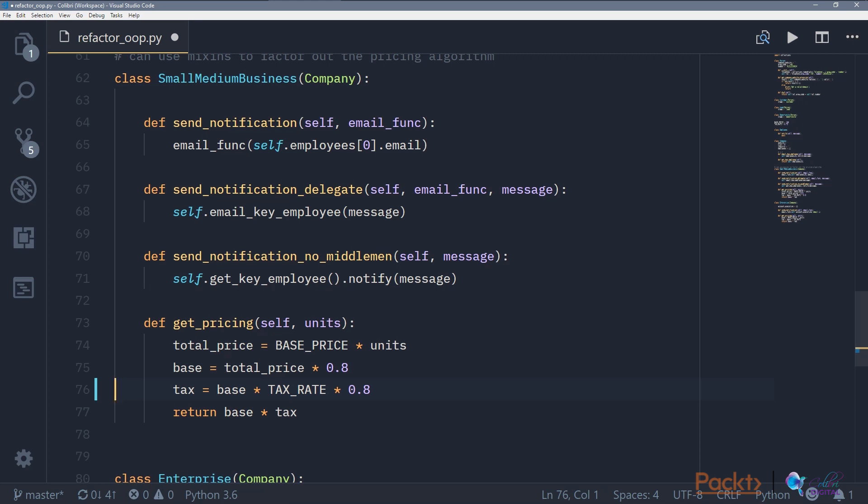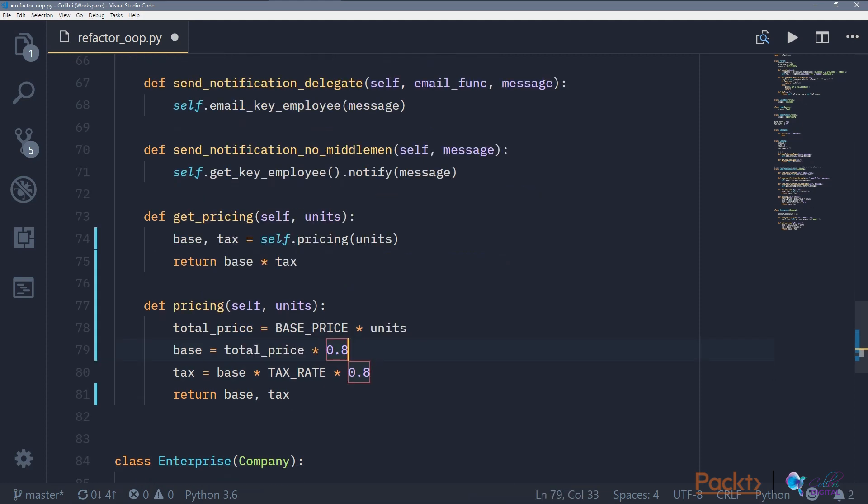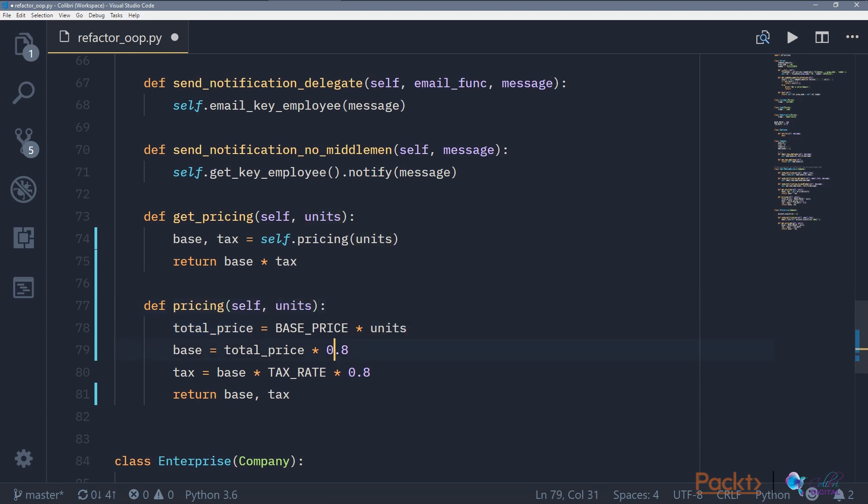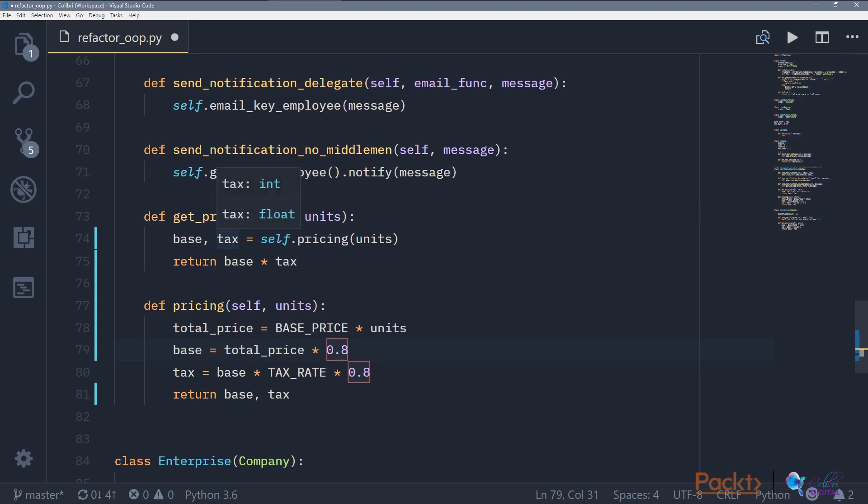We can also extract methods so we can say I want all three of these lines in a new method. After extracting the method, we can see that we very nicely moved all three of these expressions into a new function called pricing. It has also worked out that the three expressions need an input of units and we need to return base and tax to calculate the next line of this function.